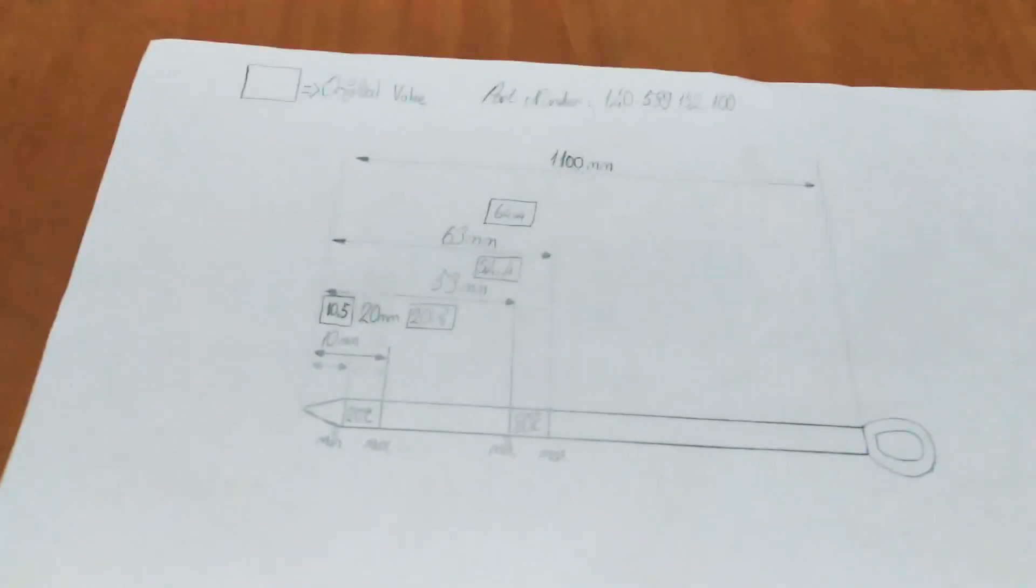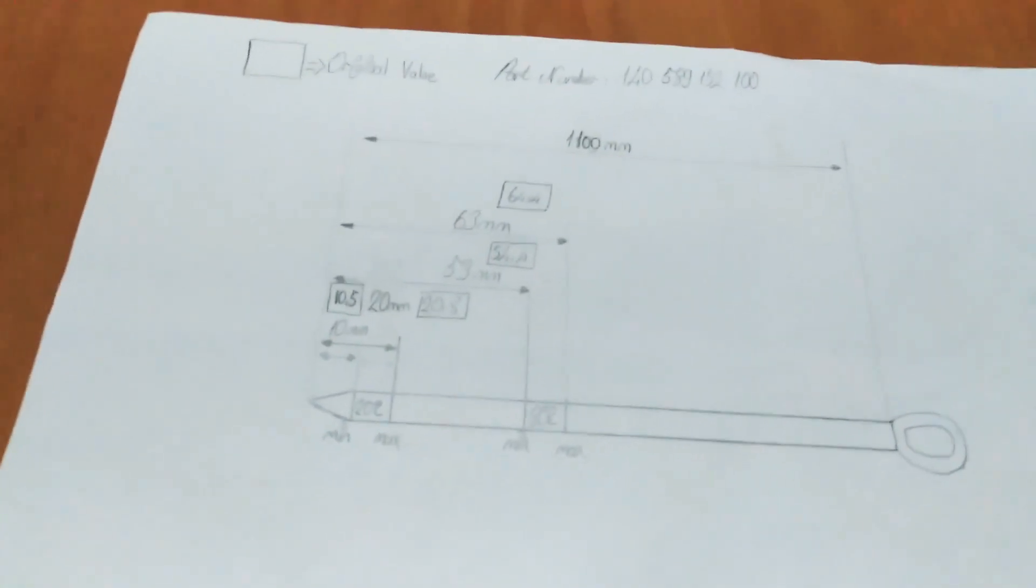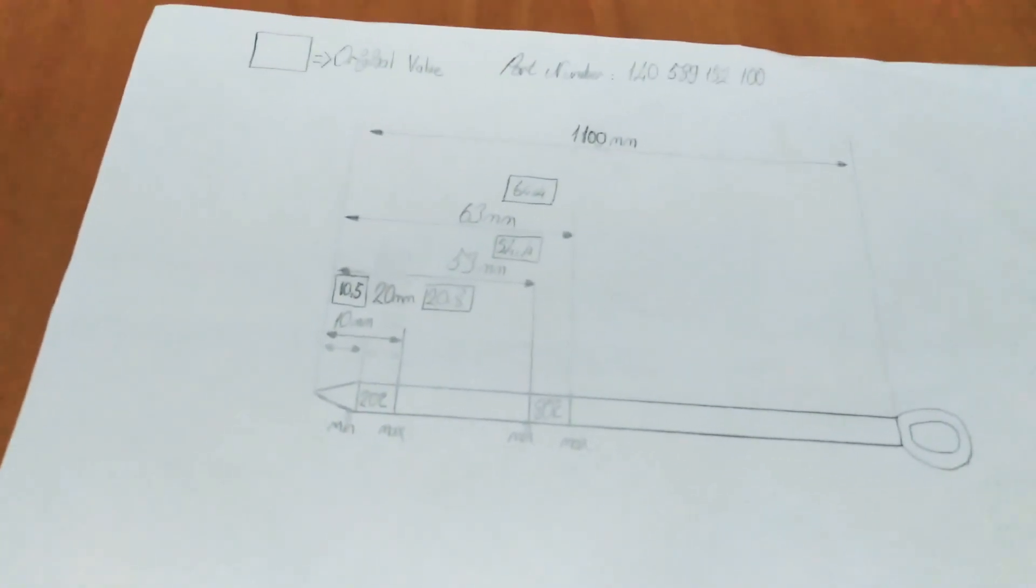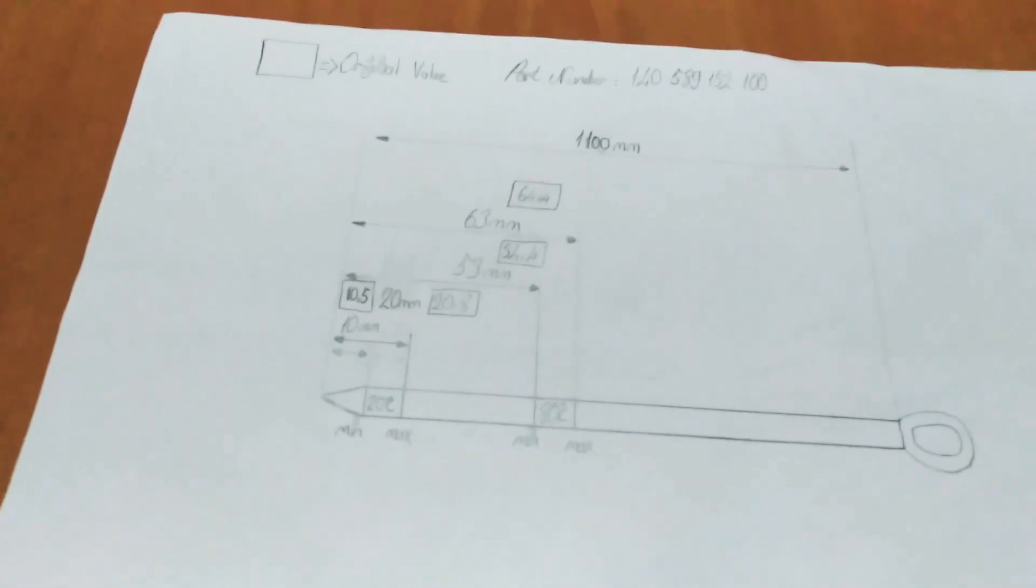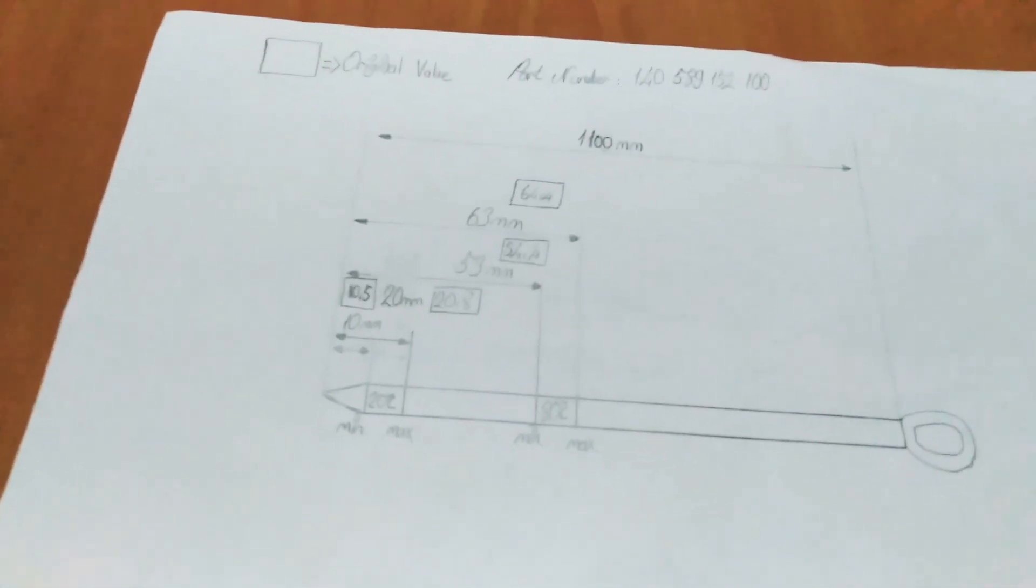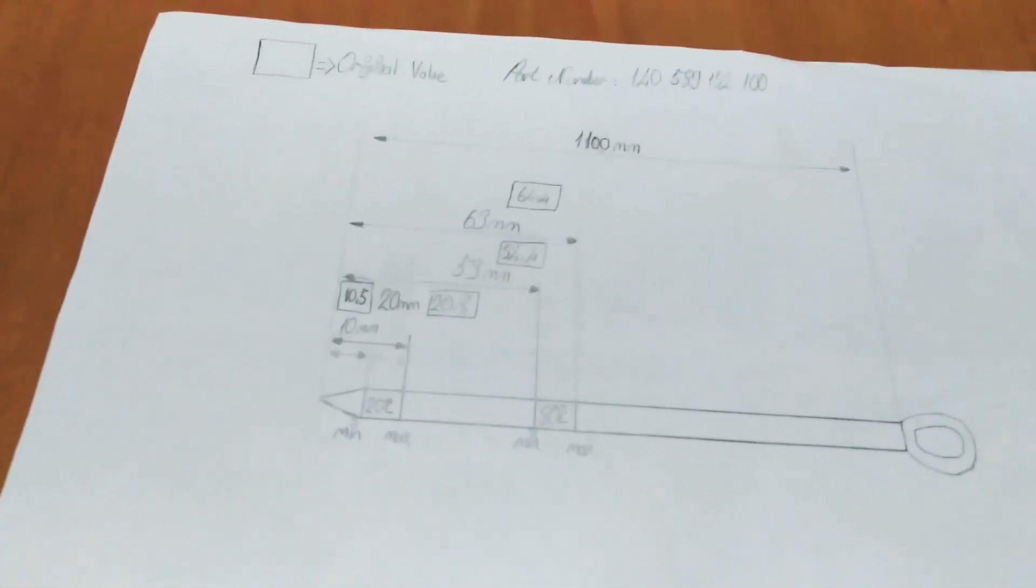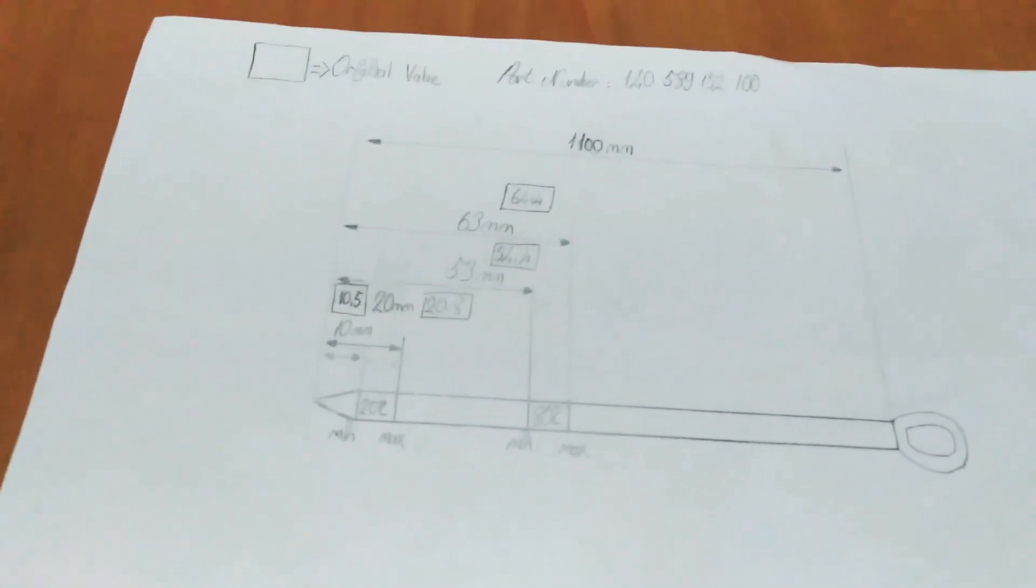Hi guys, now I am going to talk about the oil dipstick dimensions for the 722.6 transmission.